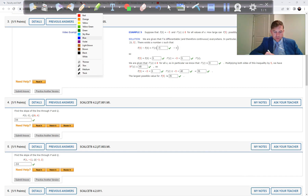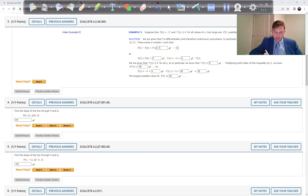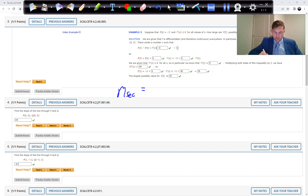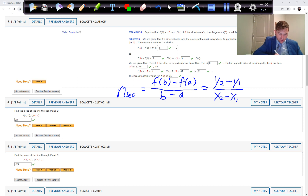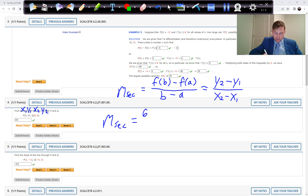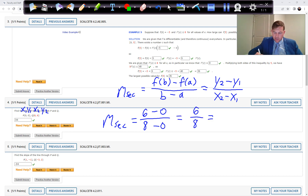Problems 4 and 5 are just more practice using the slope formula for a secant line. The slope of the secant is just the function at the second value minus the function at the first value, divided by b minus a — old school slope formula, y2 minus y1 over x2 minus x1. They gave us two points. We replace y2 with 6, y1 with 0, x2 with 8, x1 with 0, and the slope of this secant line is 6 over 8, which is three-fourths.